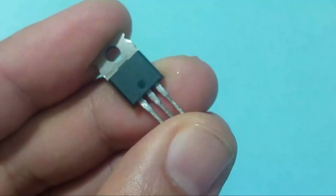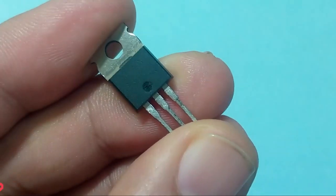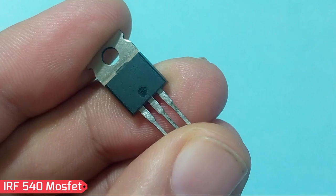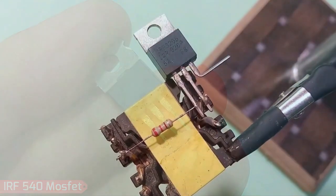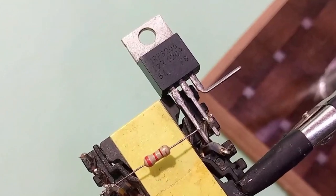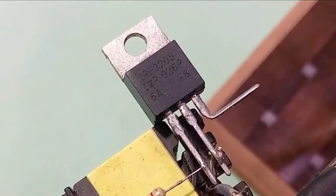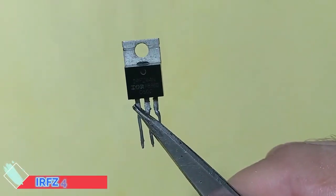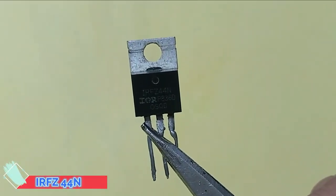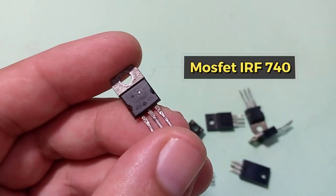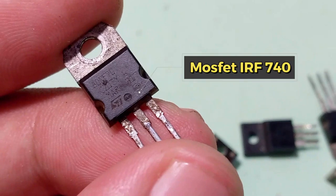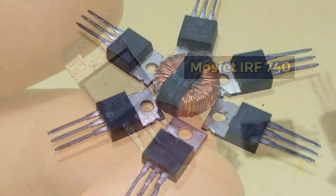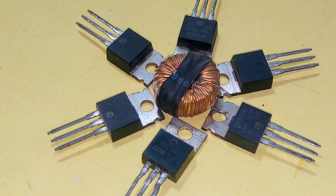Or it may be MOSFET type, such as IRF540, IRF3205, IRFZ44N, or IRF740 type MOSFET transistor. All of these types of transistors perform different functions.